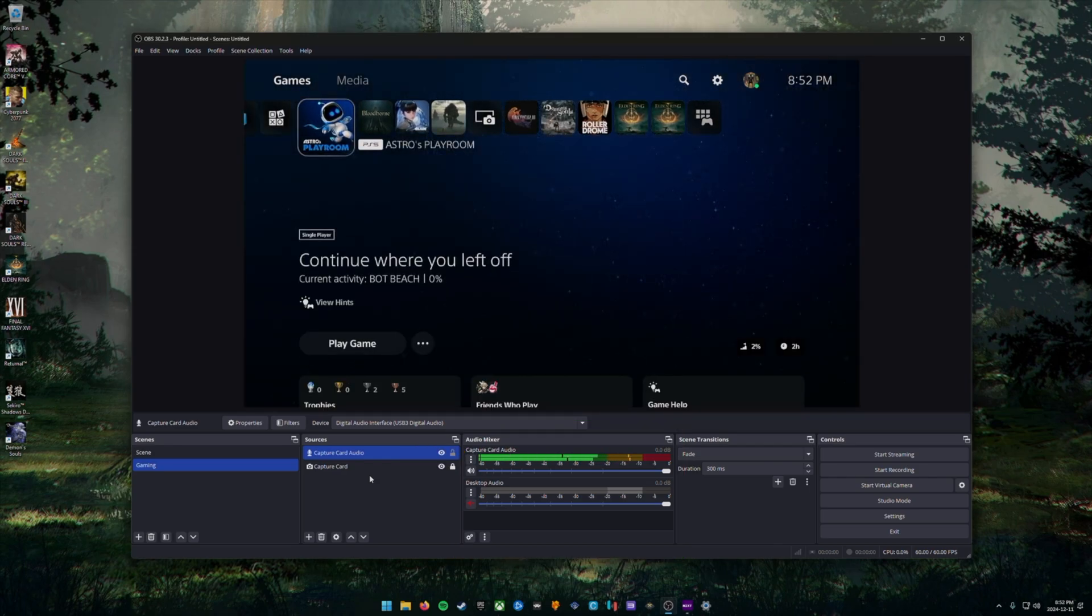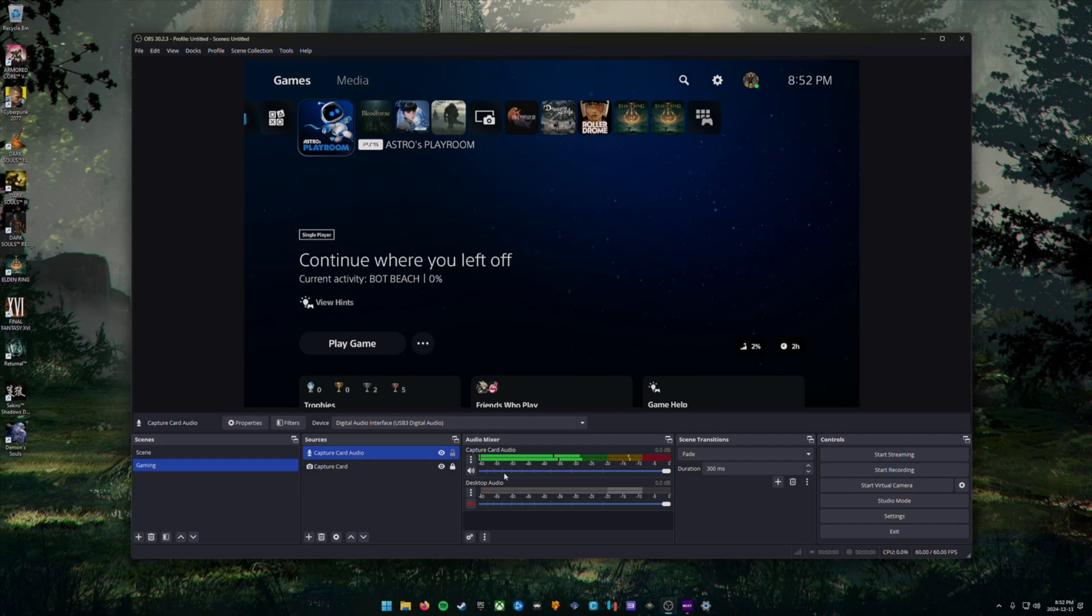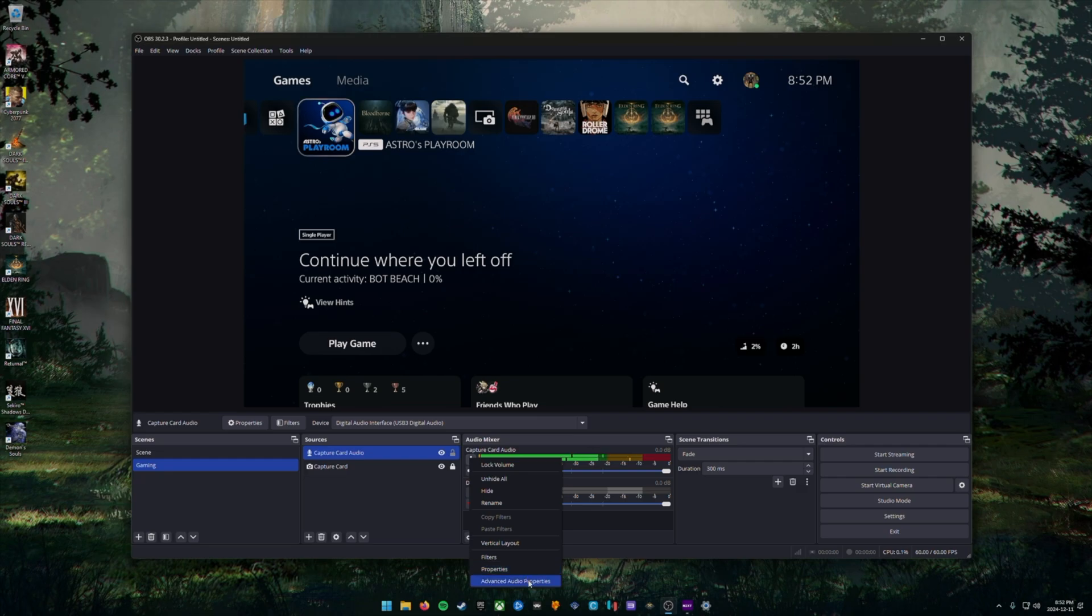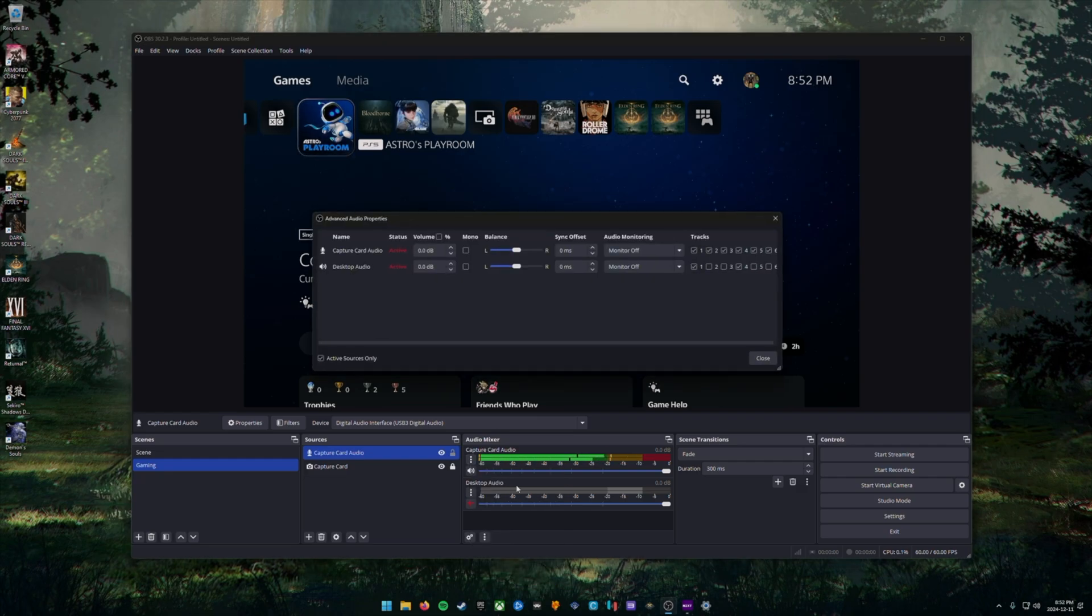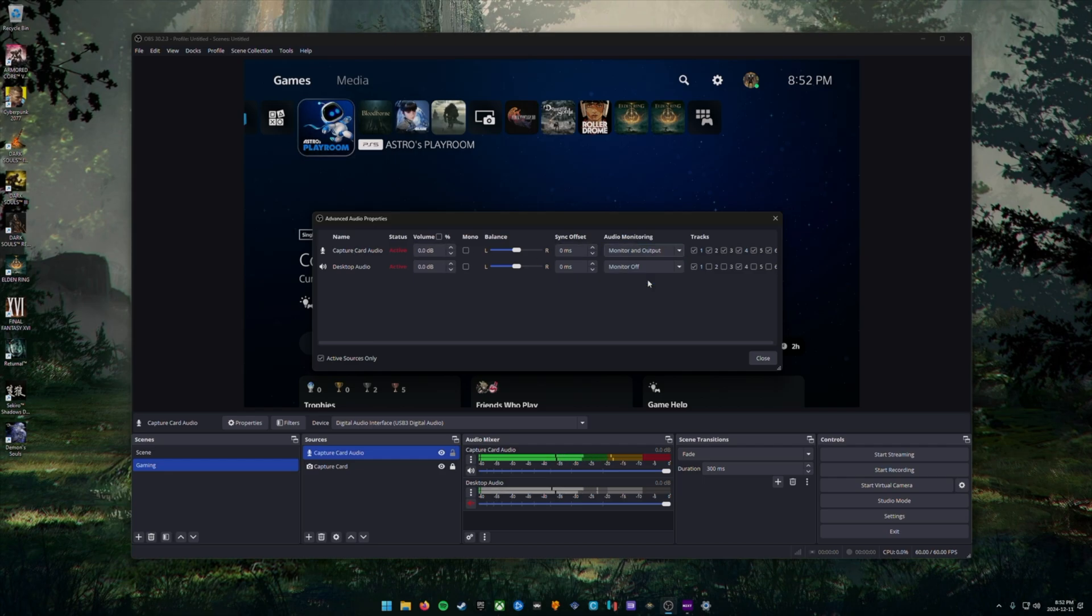Next, we're going to make sure that you can hear the audio coming out of your console through any speakers or headphones that you have plugged into your PC. So we're going to click on the three dots that's next to our capture card audio in the audio mixer. And then we're going to choose advanced audio options. In here by the source you created capture card audio, we're going to choose for audio monitoring, monitor and output.